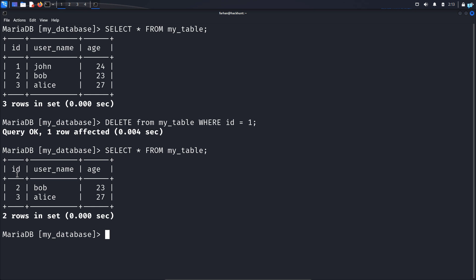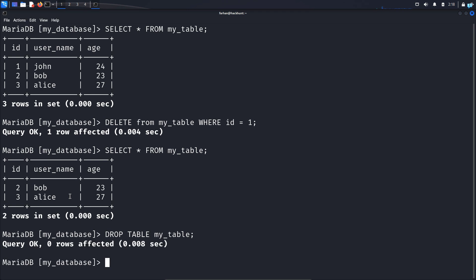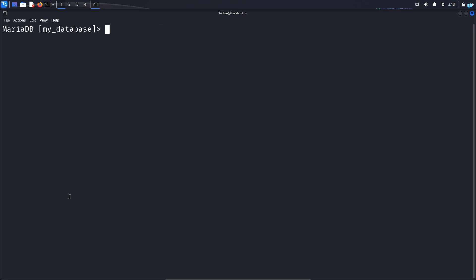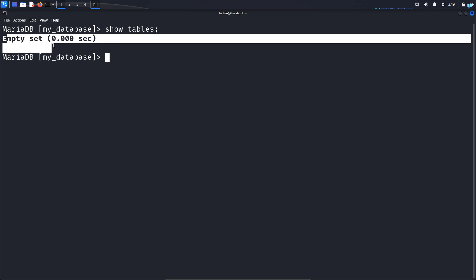So this is how you insert a row, update any field, and delete any row. If you want to delete the whole table, then type the command DROP TABLE my_table; and press enter. And now if I give the command SHOW TABLES; and press enter, I can see no tables exist.